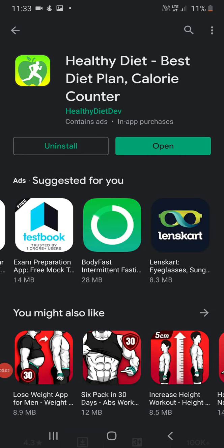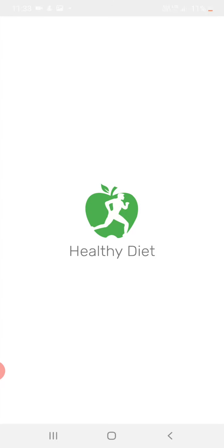Hi friends, my name is Appal Raju and today I am going to tell you about the best healthy diet app for your body — the Healthy Diet Best Plan. You can check it in your Google Play Store. Now we are going into the app.